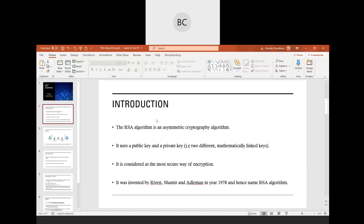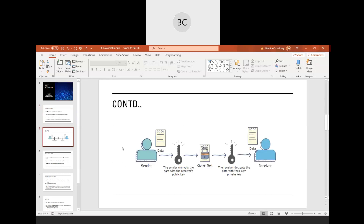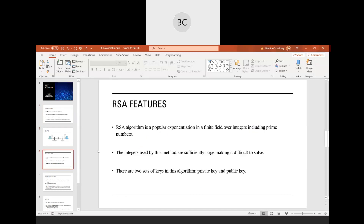RSA is considered the most secure way of encryption. The basic method is that the sender will send data encrypted with the receiver's public key, creating ciphertext, which the receiver then decrypts with their private key. This algorithm involves lots of mathematics, particularly prime numbers.